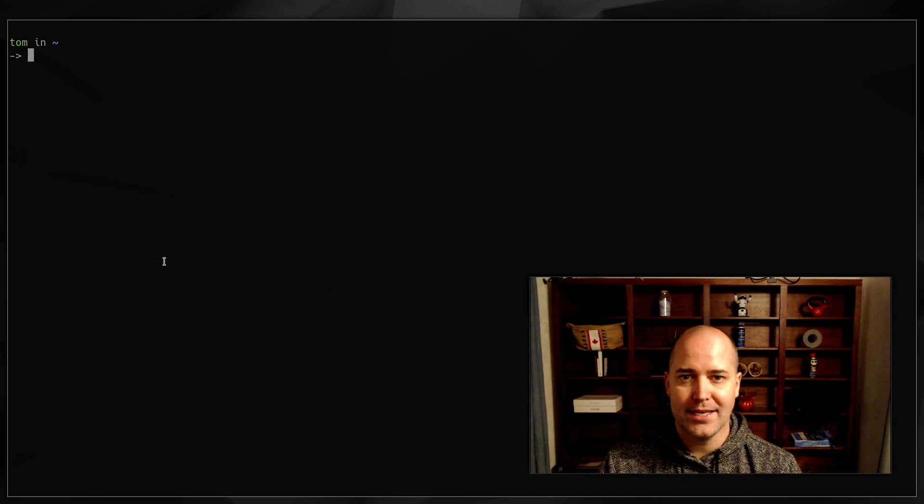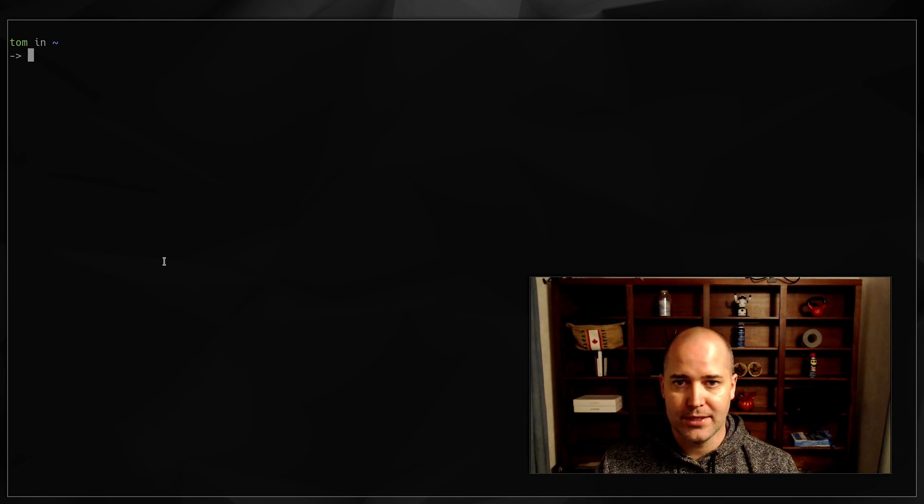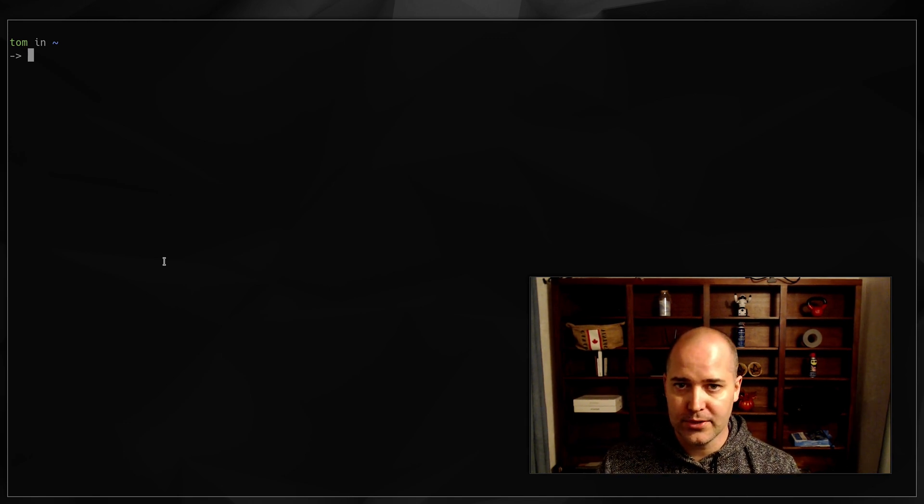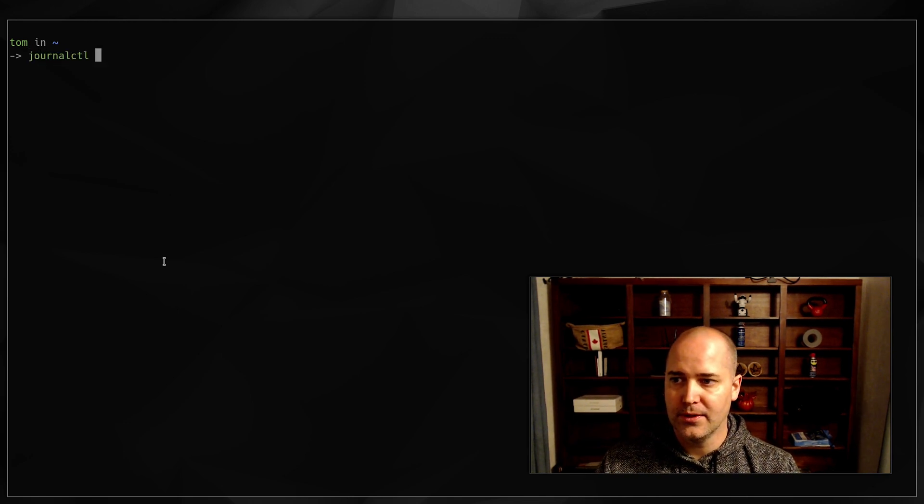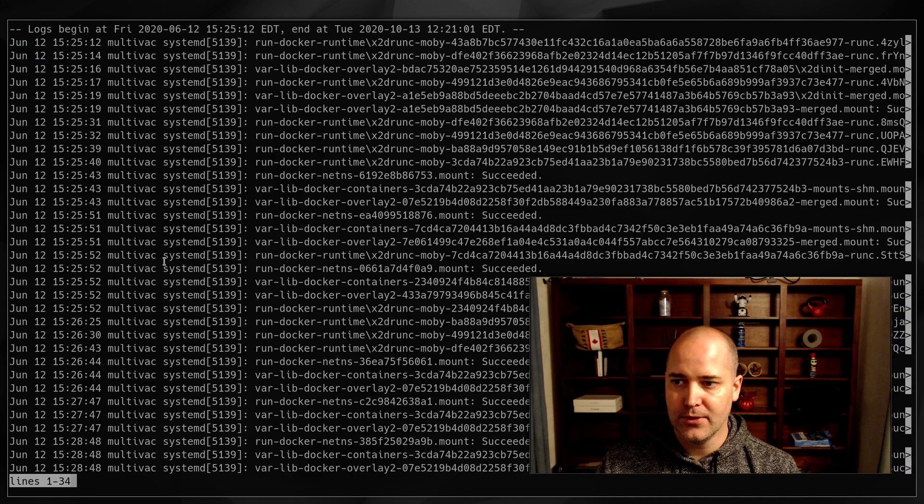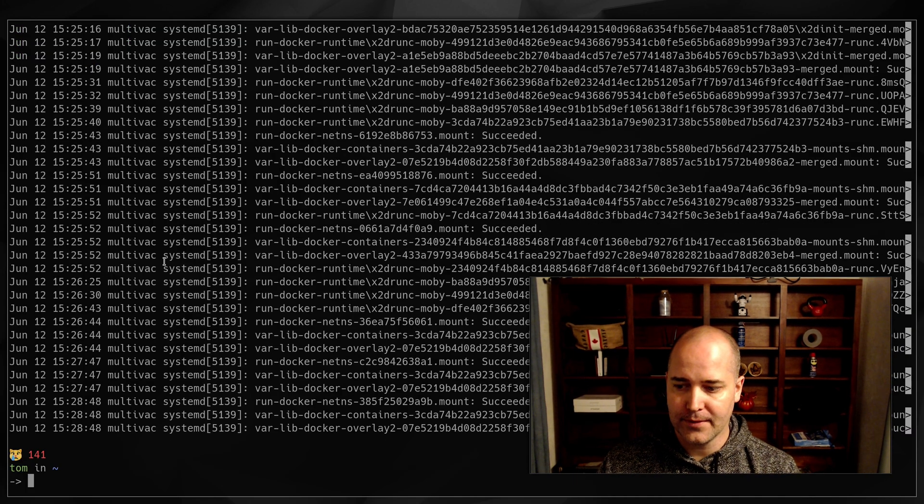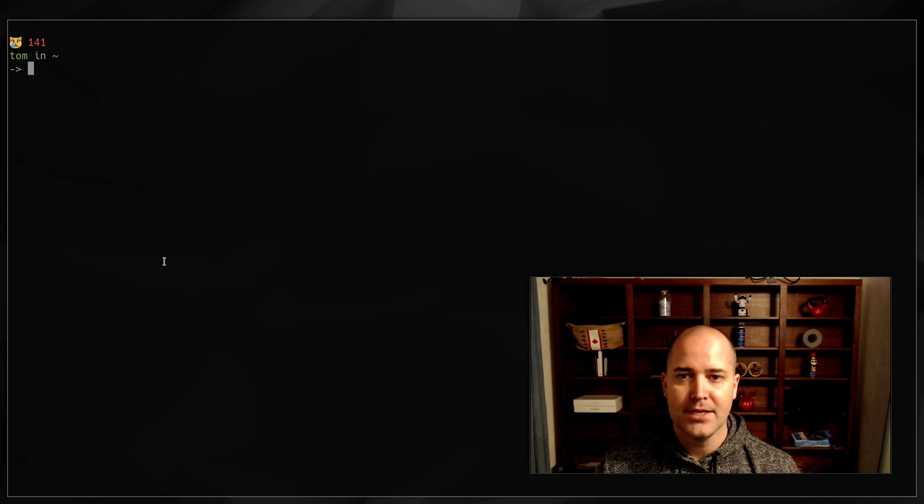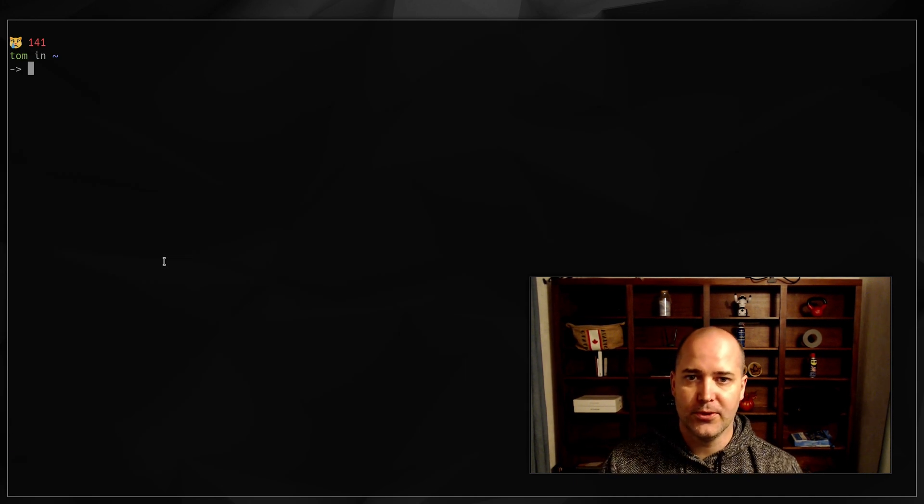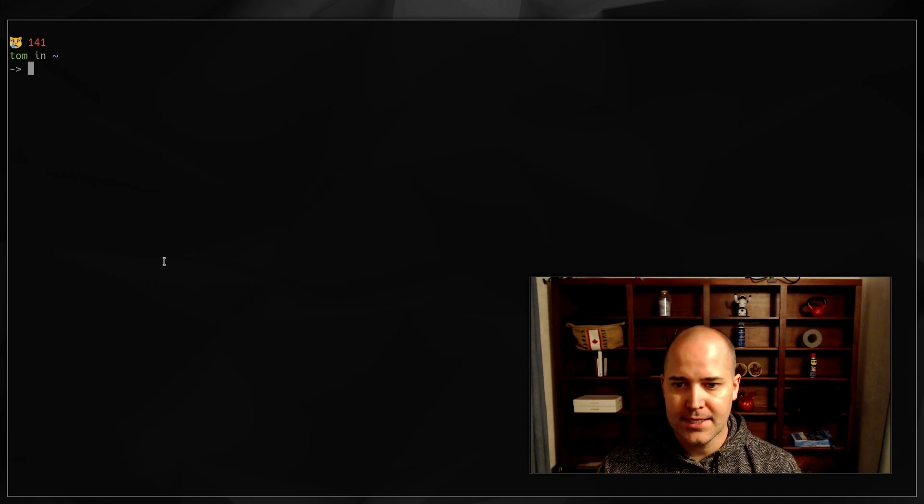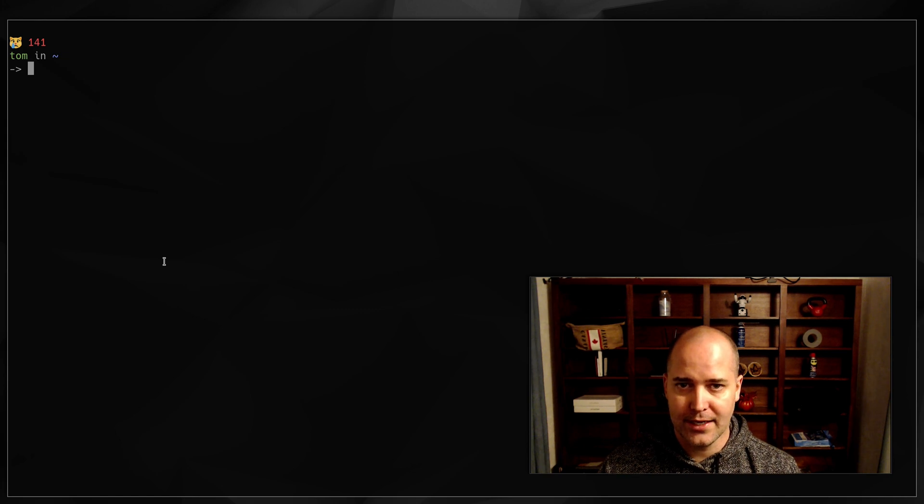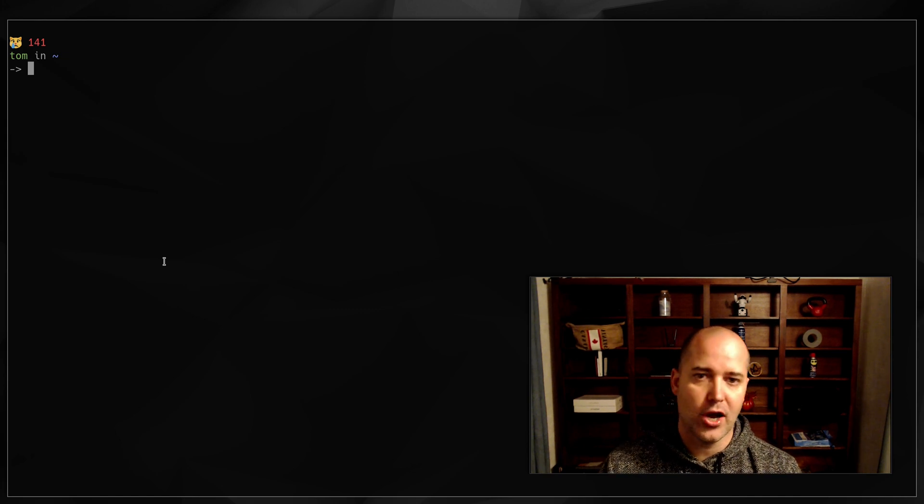So I had an issue recently with journalctl. Journalctl is the systemd journaling, basically logging output.